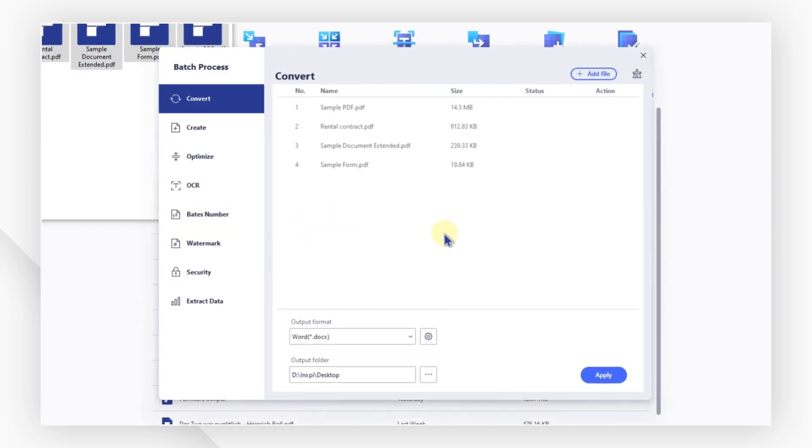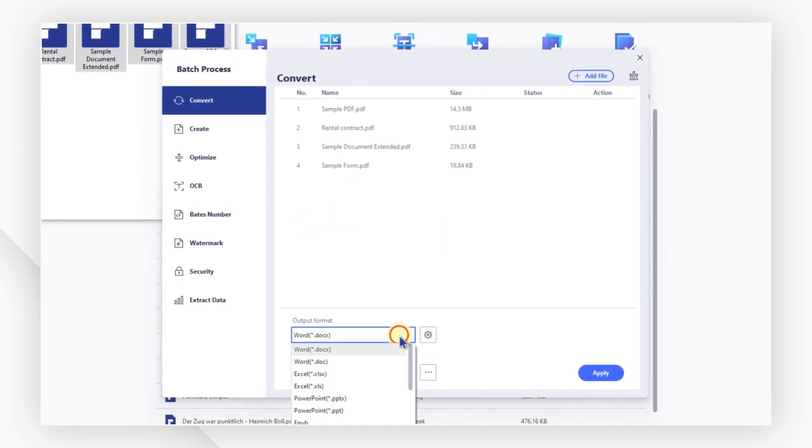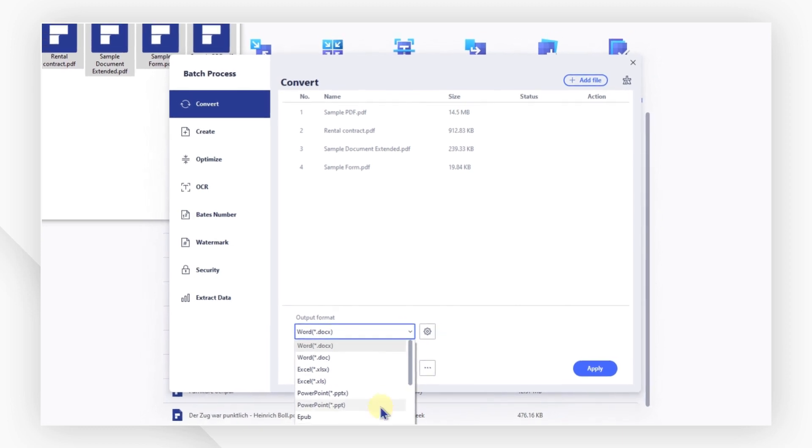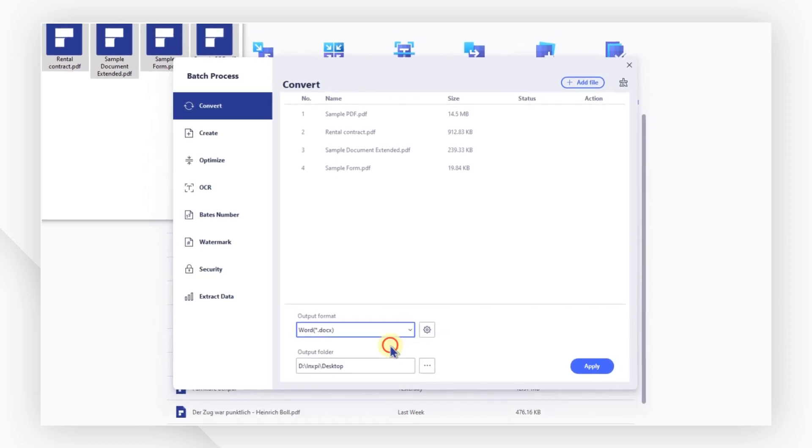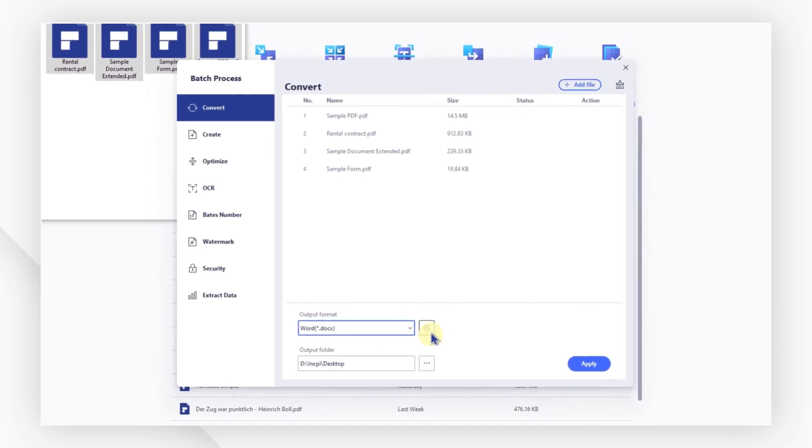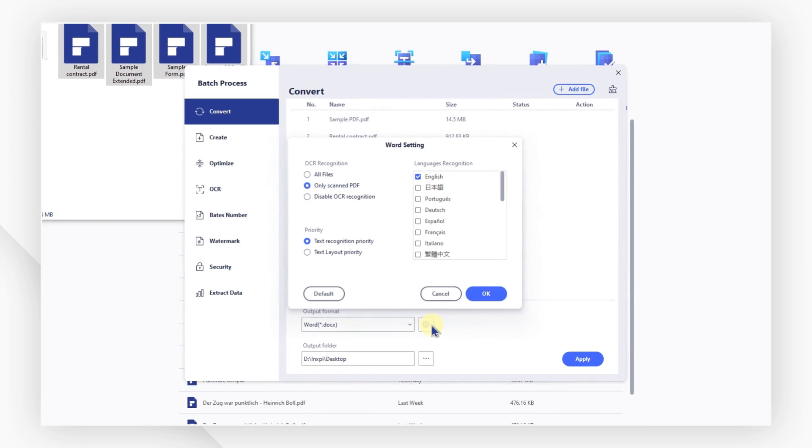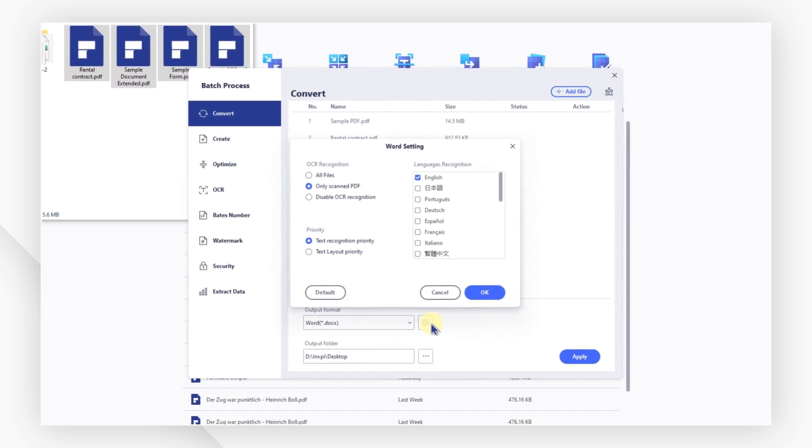In the drop-down menu below, select the output format you need. Clicking the gear icon, you can select some advanced settings with the pop-up window.